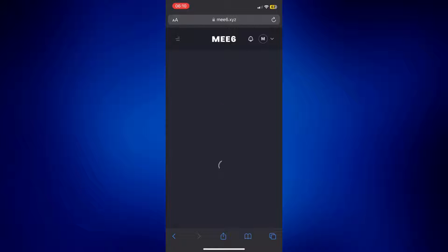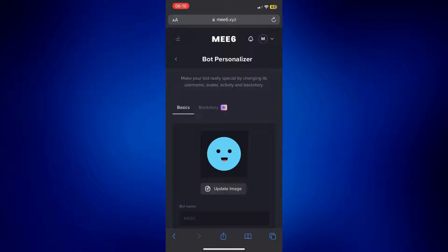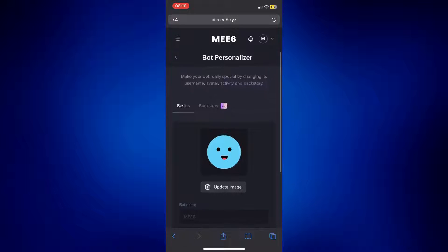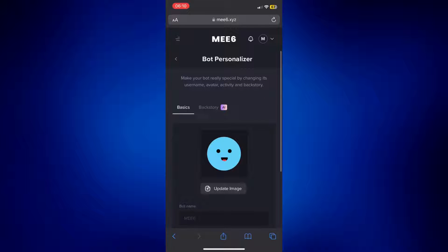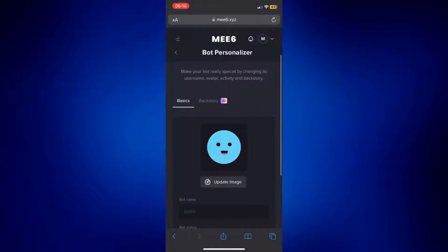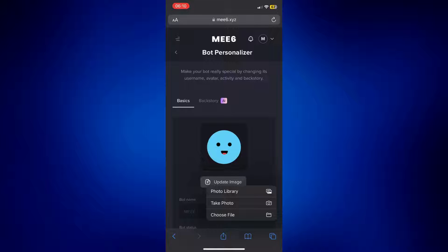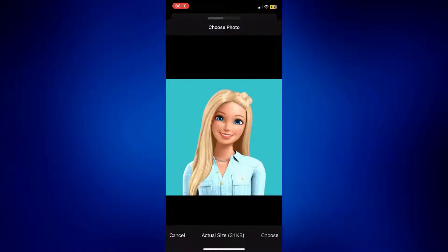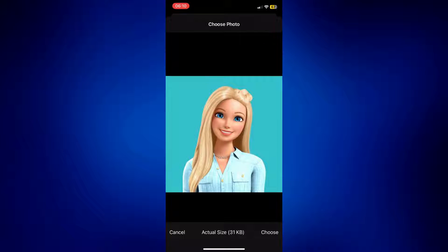Now, as you can see, this is the default profile picture of MEE6, but we can now update it and change it to something else. Just tap on Photo Library and then choose the photo you'd like to use.